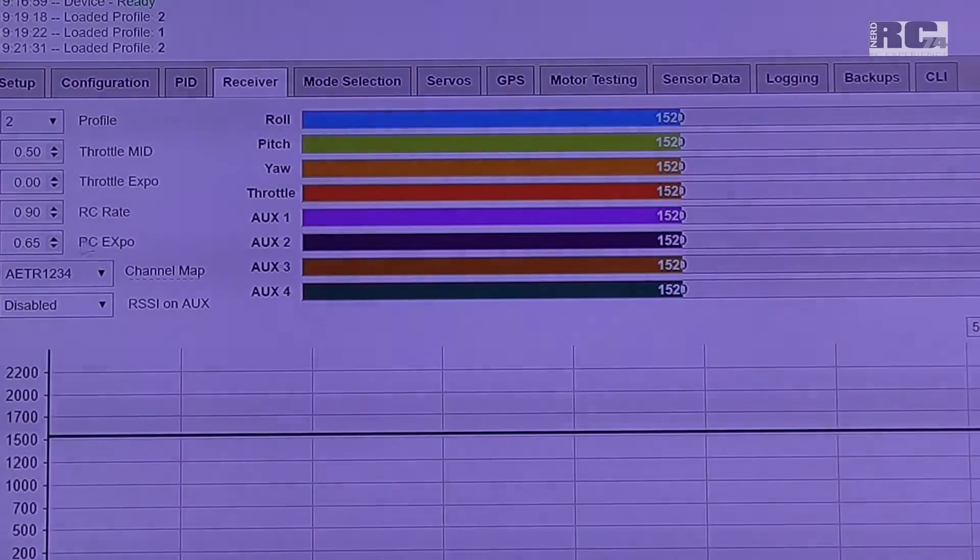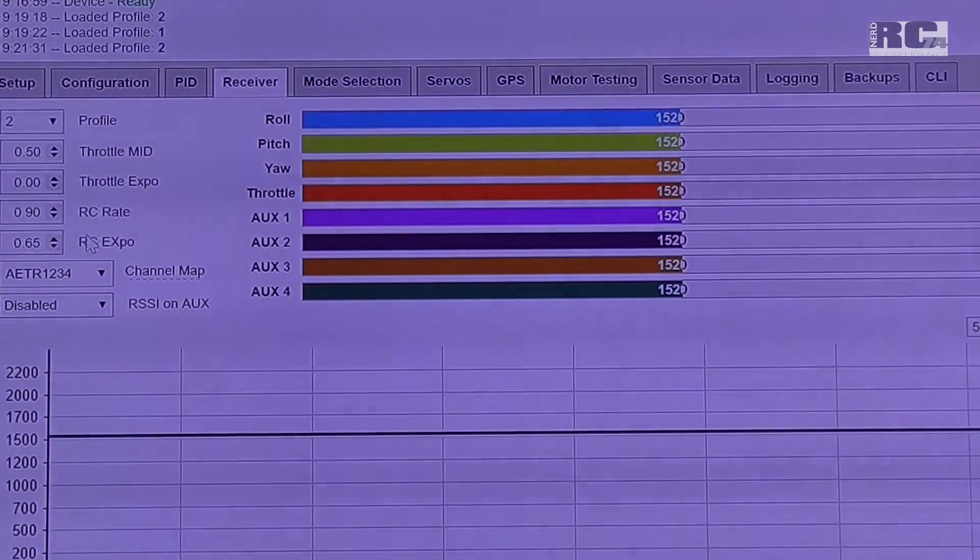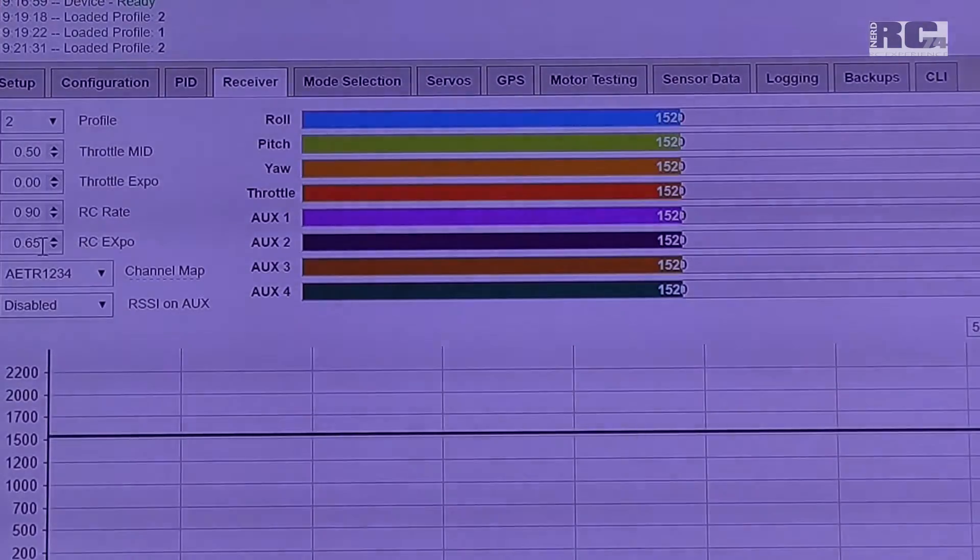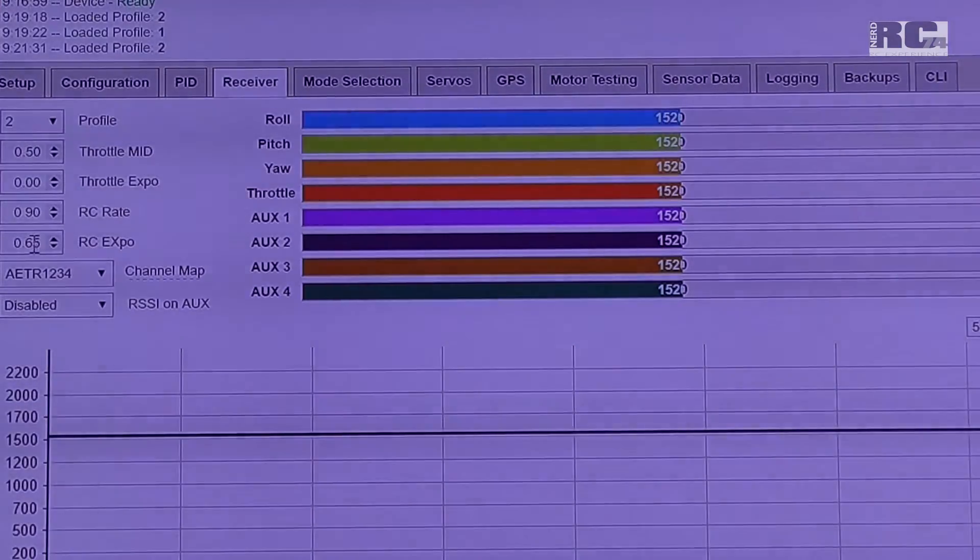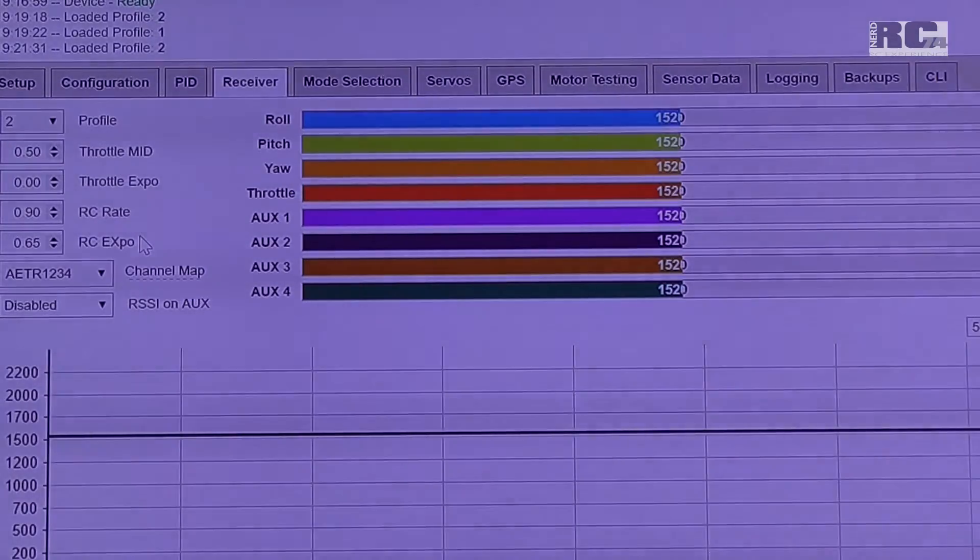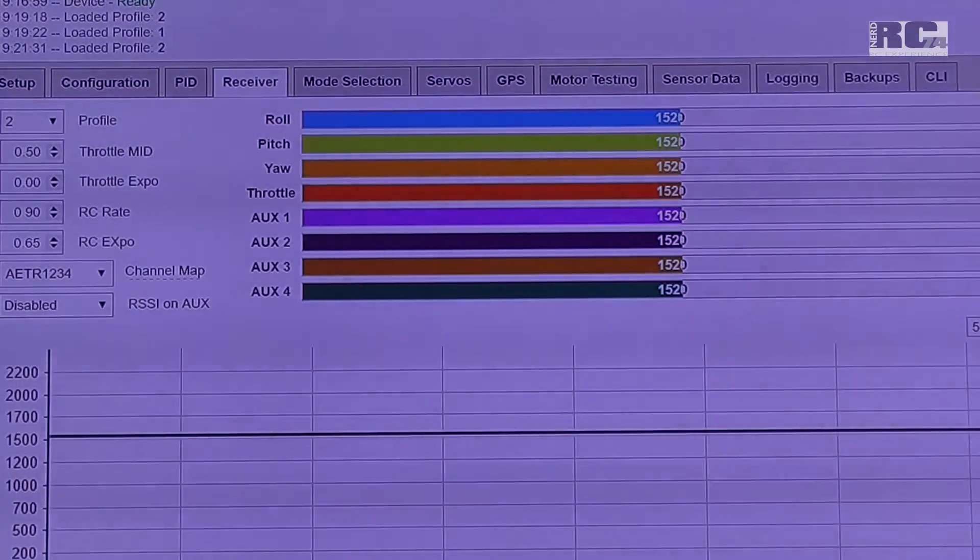RC Expo, which means it reacts softer around center stick position, this is 0.65 as default set.